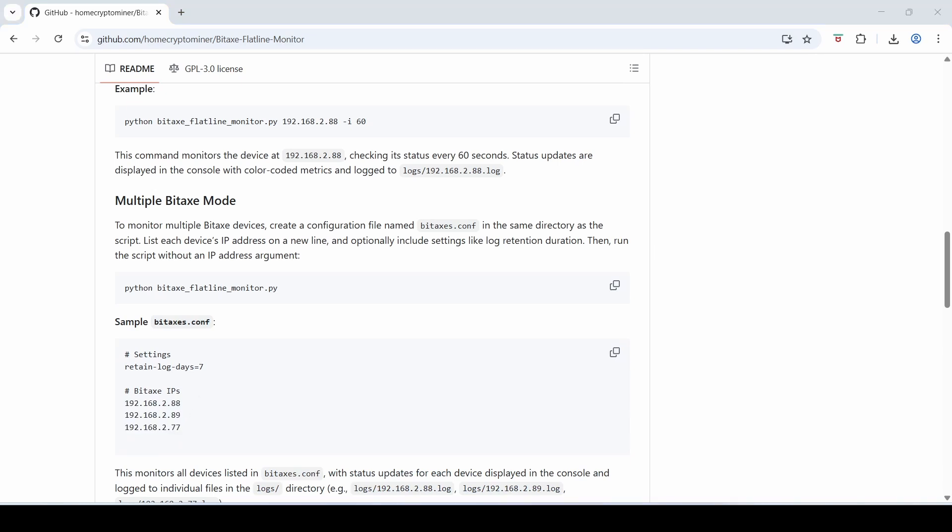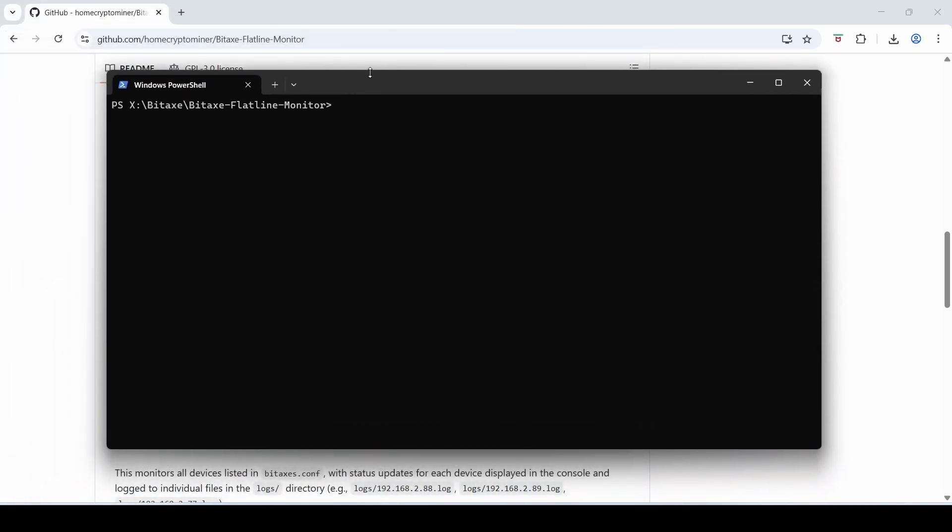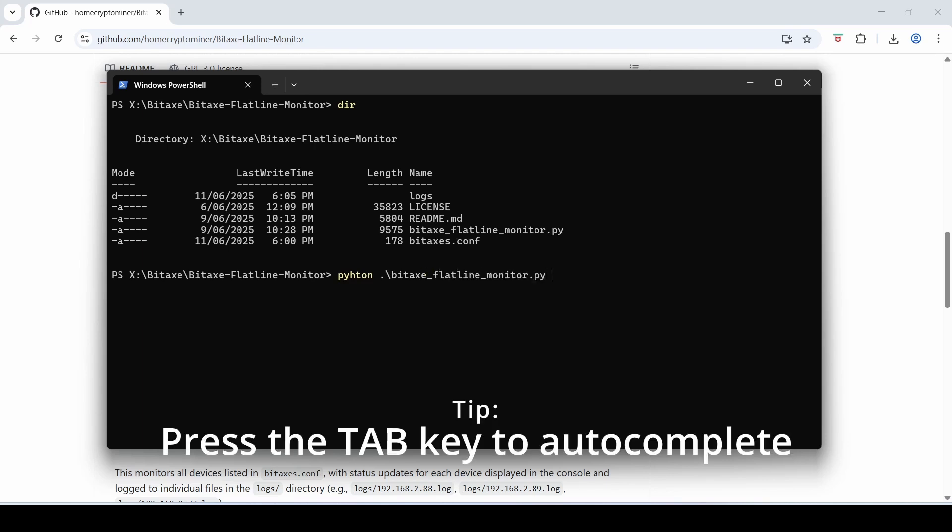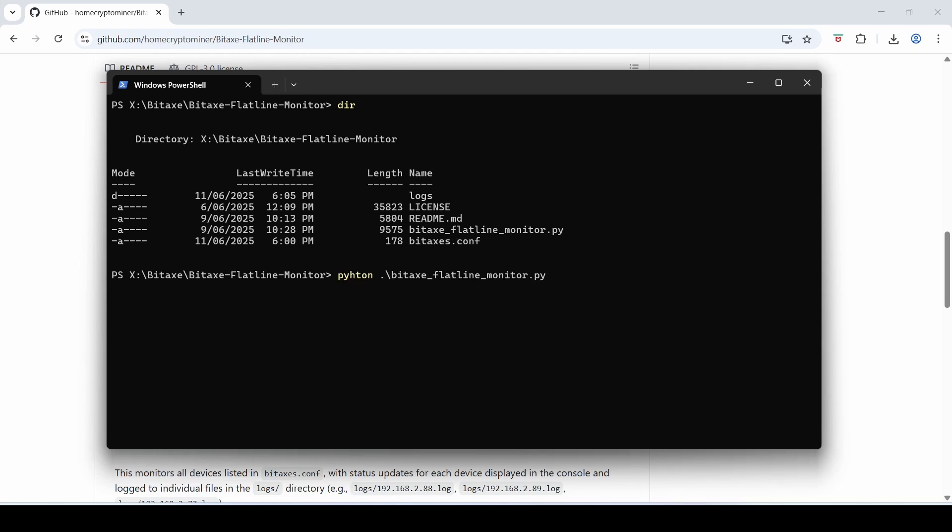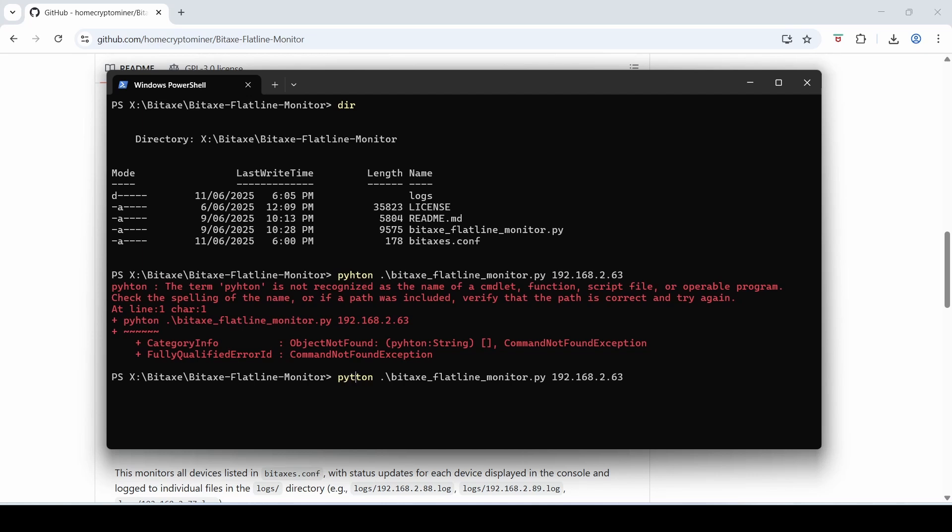Let's fire up this script in single Bitaxe mode for now and I'll show you how it works. So just open a command window on your computer. Make sure you've expanded the zip file that you downloaded before. So if I go dir, there's the script file. So in this case I'll just type in Python, the name of the script, so Bitaxe underscore Flatline. And again if you hit tab it will autocomplete like that, space, and then the IP number that you want to monitor. So in my case it's 192.168.2.63. Oops, what's happened there? Oh no, my bad. I've typed Python wrong. Let's start that again. Python, Bitaxe Flatline Monitor.py, IP number, enter.